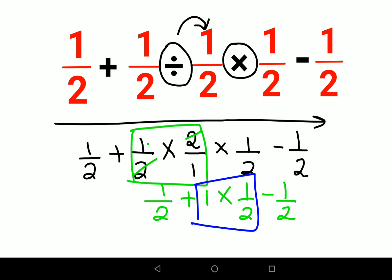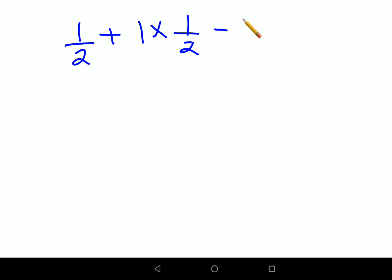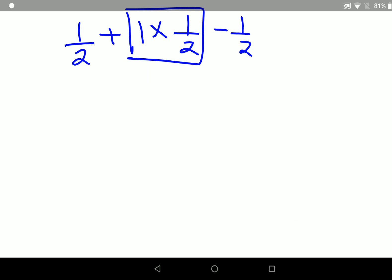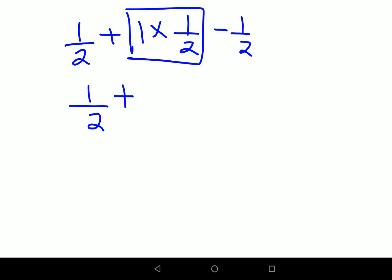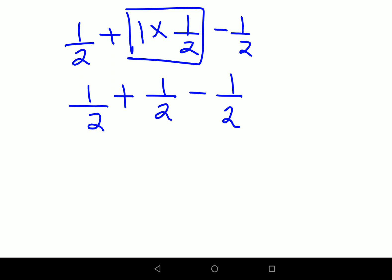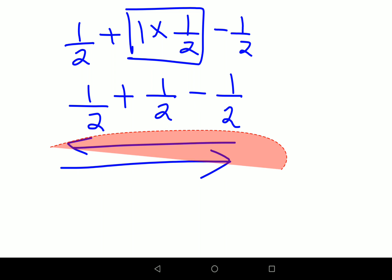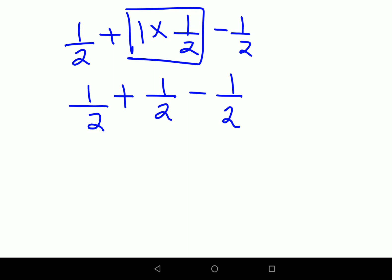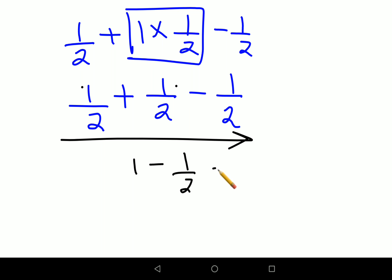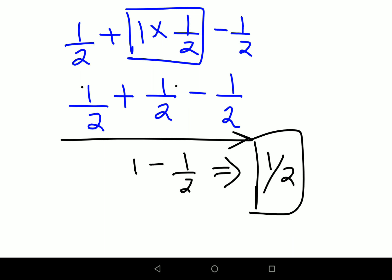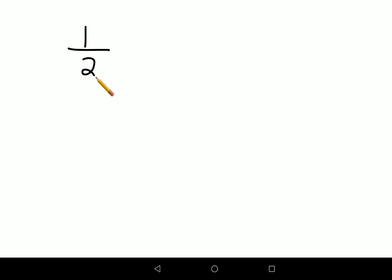According to BODMAS or PEMDAS, we do the multiplication part first. So that gives us 1/2 plus 1 × 1/2 minus 1/2. Multiplying any number by 1 gives the number itself, so we get 1/2 + 1/2 − 1/2. Going left to right: 1/2 plus 1/2 gives 1, minus 1/2 gives the final answer of 1/2.